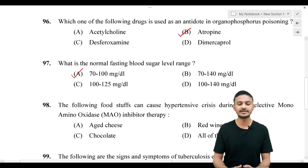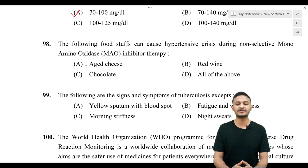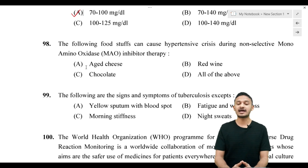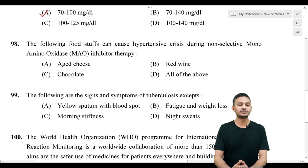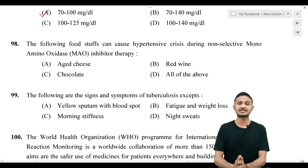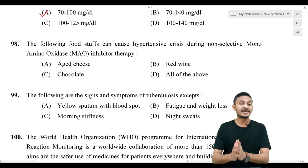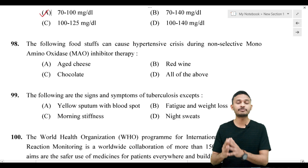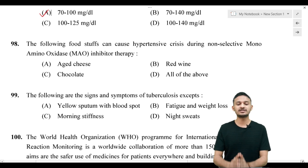Question 98: the following food can cause hypertensive crisis during non-selective monoamine oxidase (MAO) inhibitor therapy. The correct answer is option A — tyramine-containing foods are contraindicated with MAO inhibitors because they can cause hypertensive crisis.